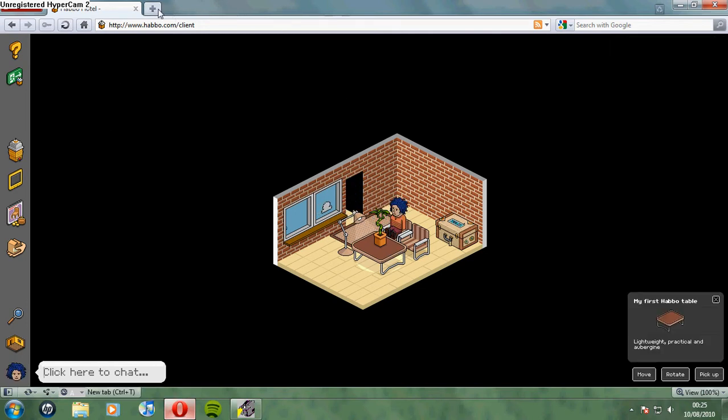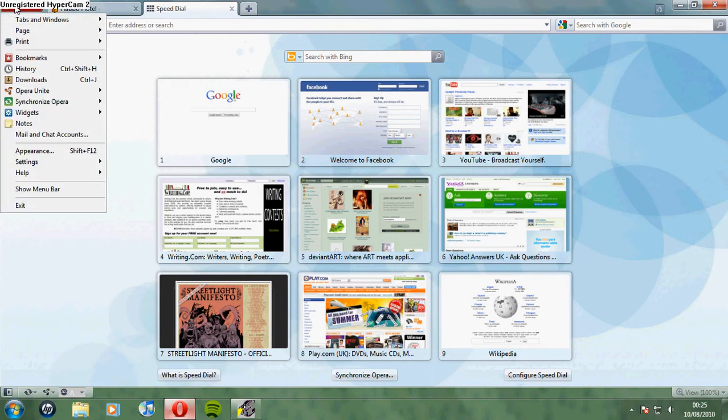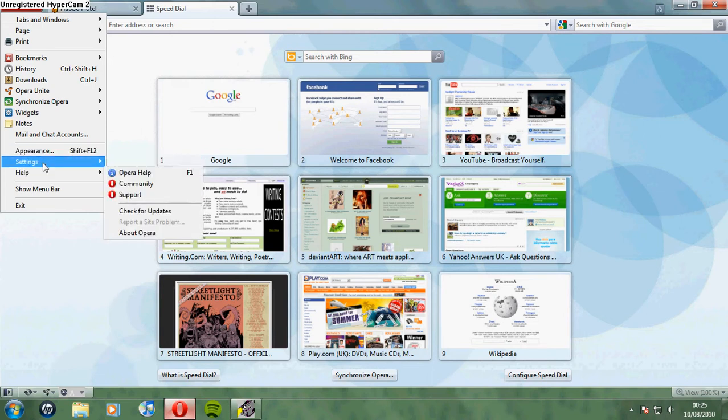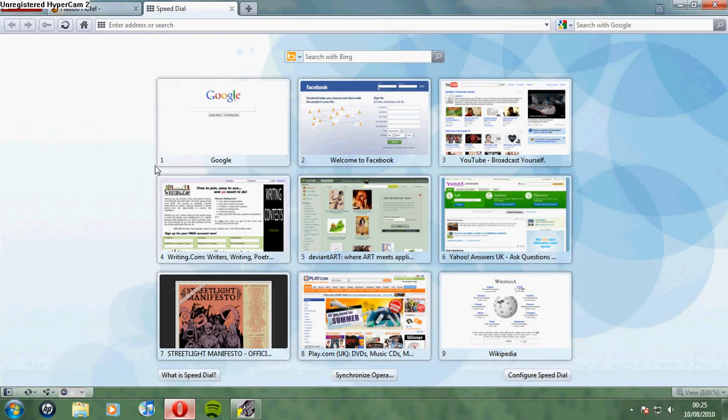Now, open a new tab. Before you do anything, go into the menu of your browser, on Opera it's here. Find the preferences or options menu, which is here.